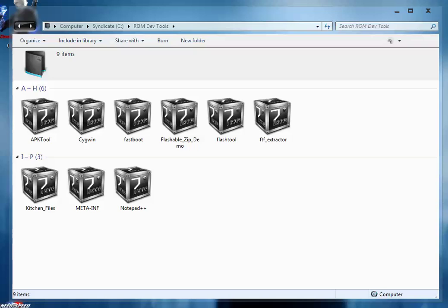Hello friend and welcome back to the second video regarding how to make your own custom ROM. In the first video we covered the different tools required for our work. In this video I'm going to tell you how to set up the folders and how to install that software.